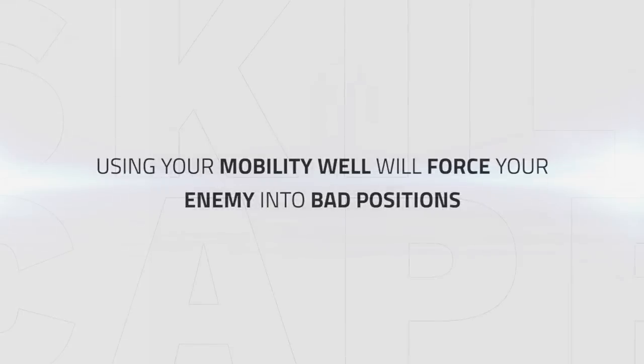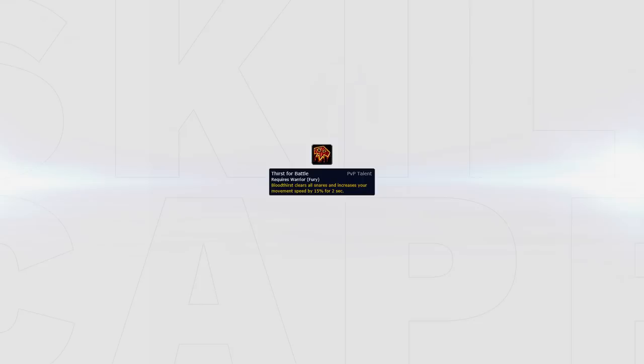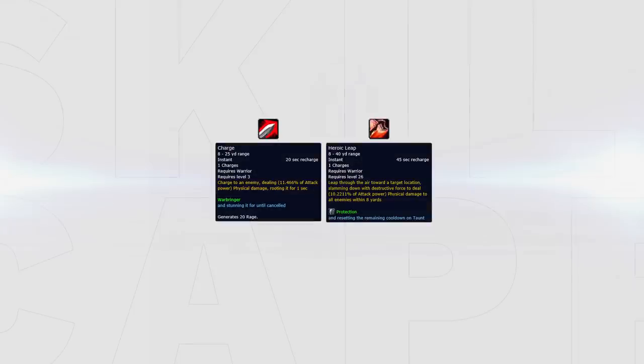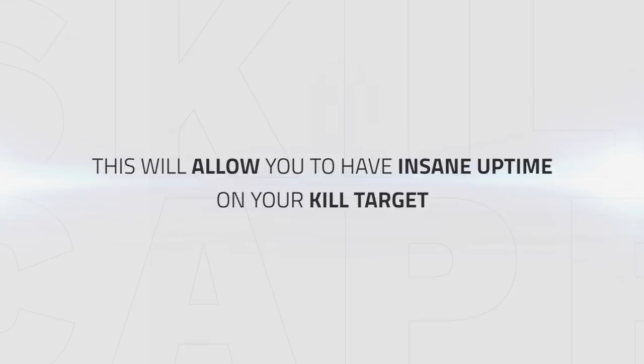Using mobility well will force your enemies into rough positions when combined with great Fury damage. Being unsnareable gives you a crazy advantage against your opponents that most people may not be able to play around, so keep abusing Thirst for Battle for uptime as much as possible, using Charge and Heroic Leap as backup options when you can't reconnect otherwise. Doing this should mean you have insanely good uptime throughout a game, critical to getting kills as a Fury Warrior.